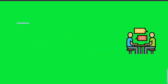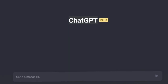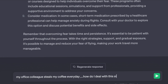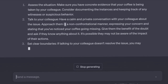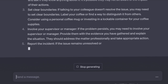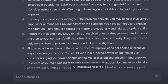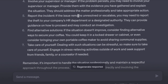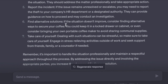The next hack is you can use ChatGPT as your personal advisor and ask for almost any sort of advice. I typed: my office colleague steals my coffee every day. How do I deal with this situation? ChatGPT said: assess the situation, make sure you have concrete evidence, have a calm and private conversation with your colleague, approach them in a non-confrontational manner, set clear boundaries, consider using a personal coffee mug or investing in a lockable container. Involve your supervisor or manager. Find alternative solutions — keep your coffee in a locked drawer or cabinet, or consider bringing a portable coffee maker.